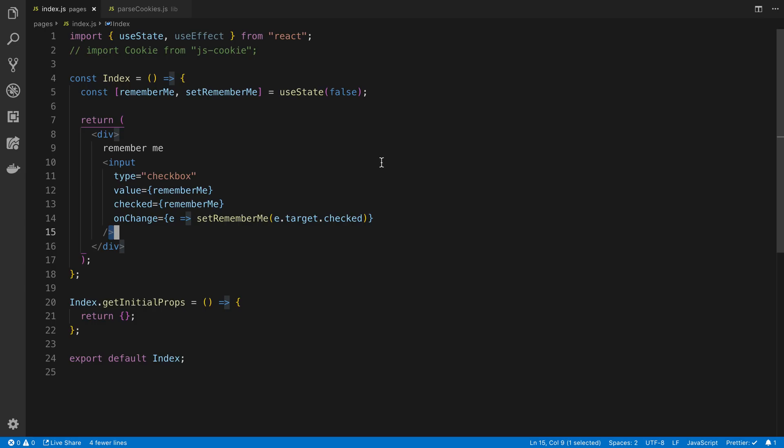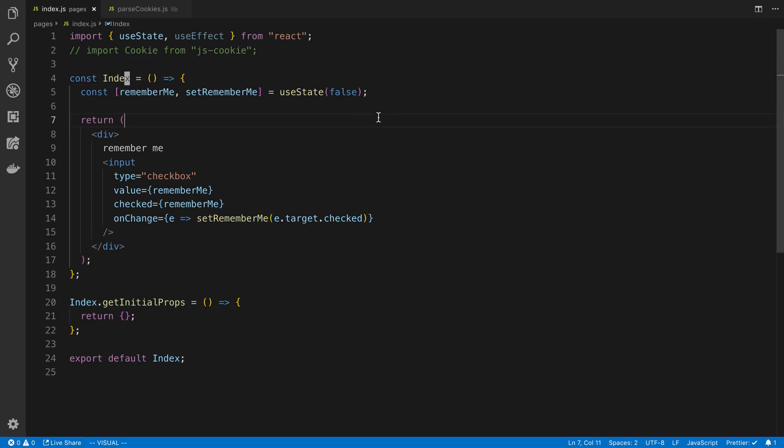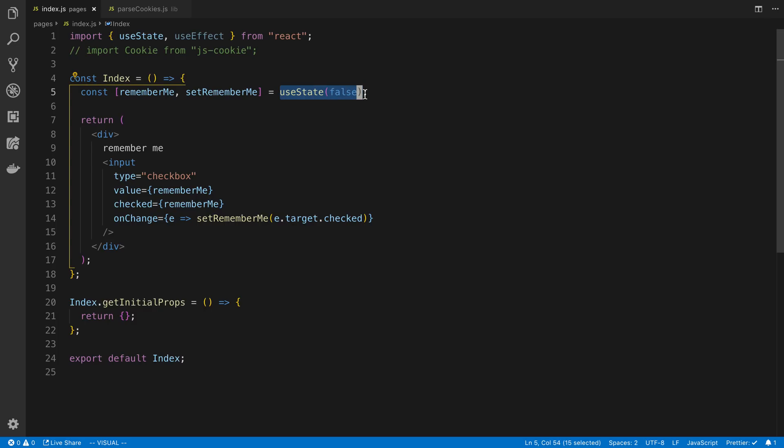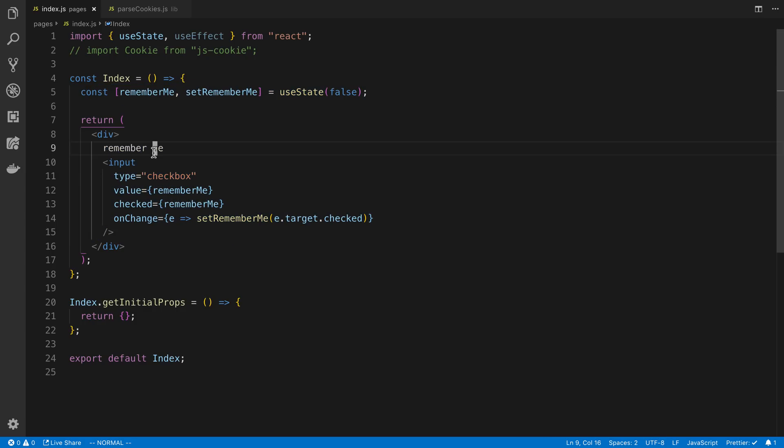Here I have a Next.js project which is rendering an index component. It is using a state that I want to persist. Here I have a true-false value that I want to persist, and I am displaying a checkbox and just the words remember me here.